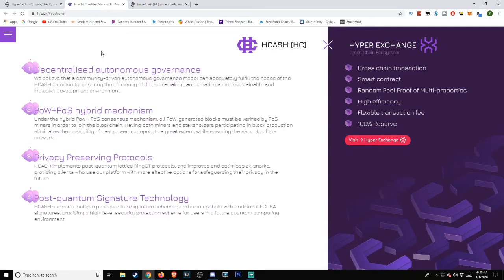Number four: Post-Quantum Signature Technology. Hcash supports multiple post-quantum signature schemes and is compatible with traditional ECDSA signatures, providing high-level security protection for users in a future quantum computing environment.